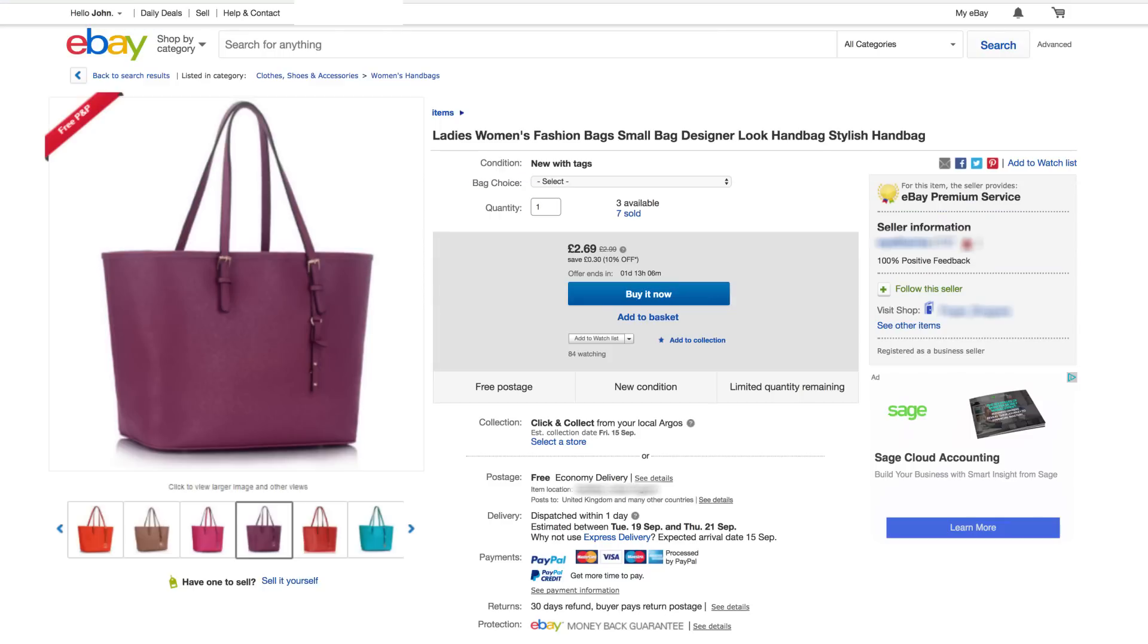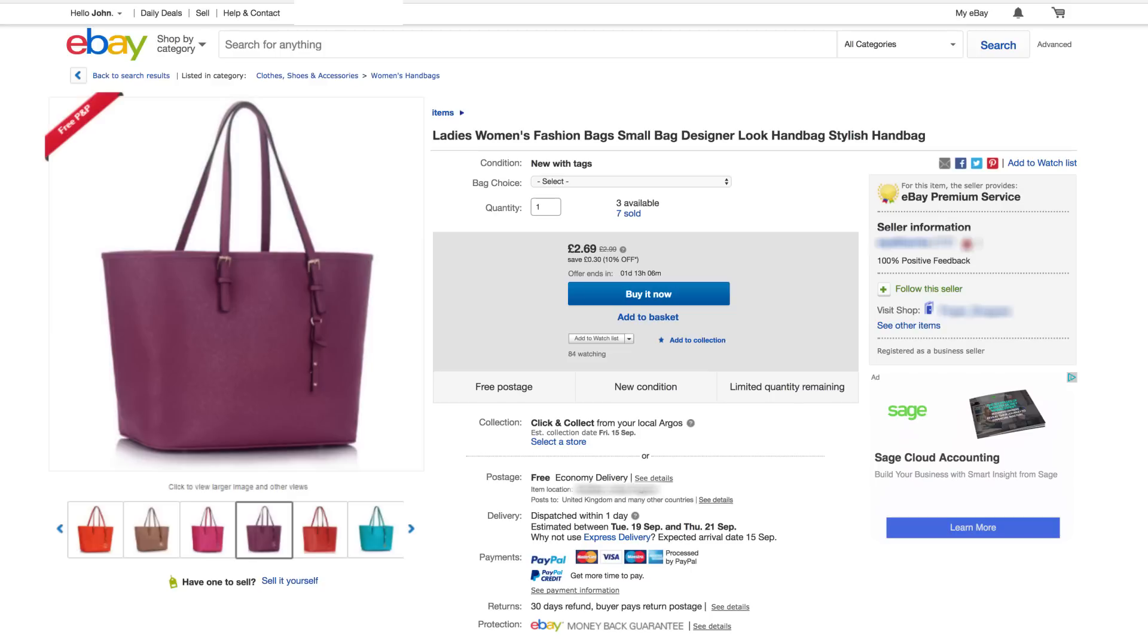As long as your listings qualify for the sale, they'll be shown with a price reduction wherever shoppers see them. To use this feature, you need to have an active eBay Shop subscription.